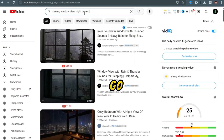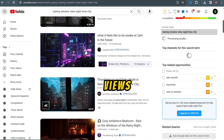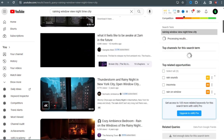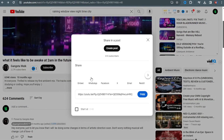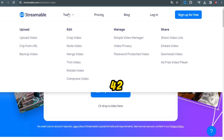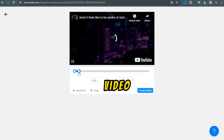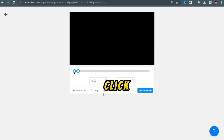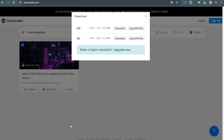Finding background: go to YouTube and search for 'nighttime ambient city views' or any other search term you want for your background. Copy the link and go to Streamable because the video is 42 minutes long. Paste the link, trim the video, and click Create Video. Click the three dots, then click the download link, and download.